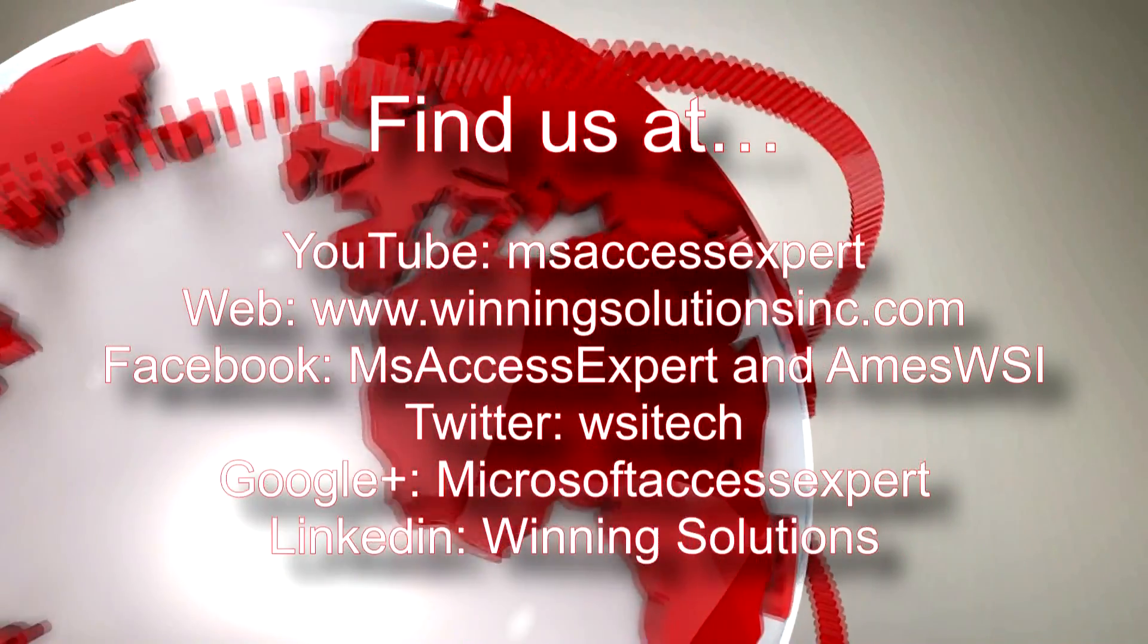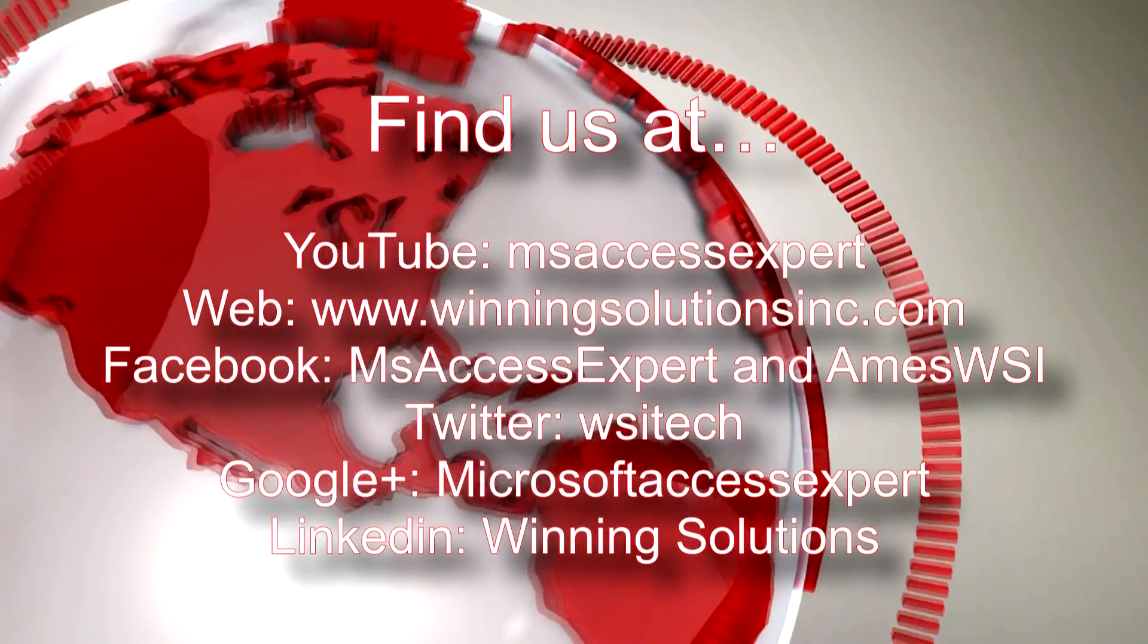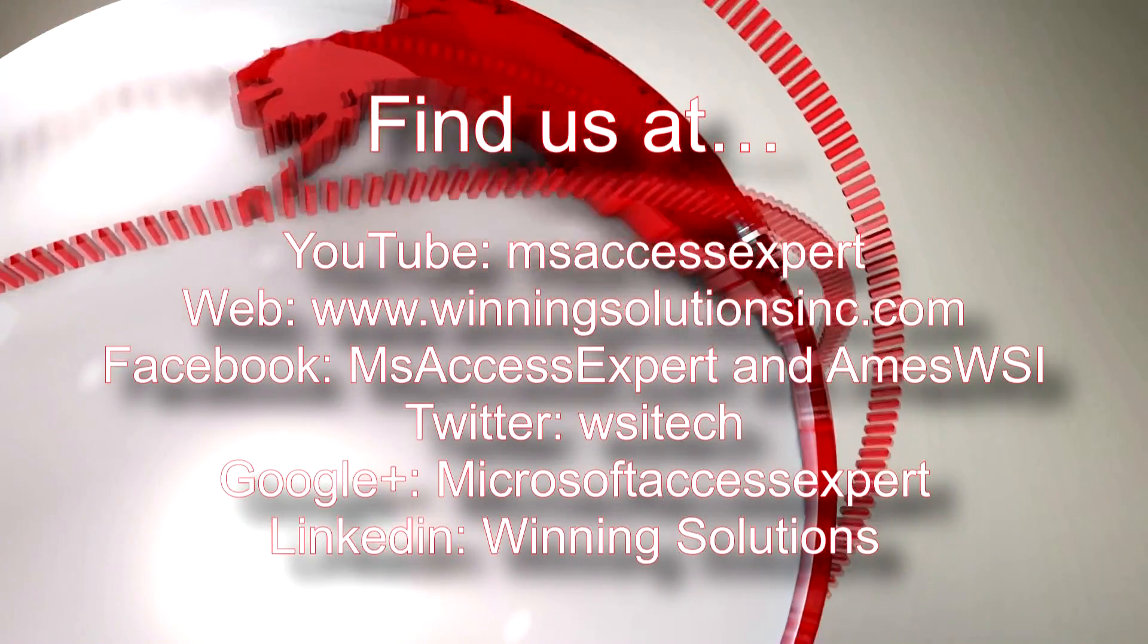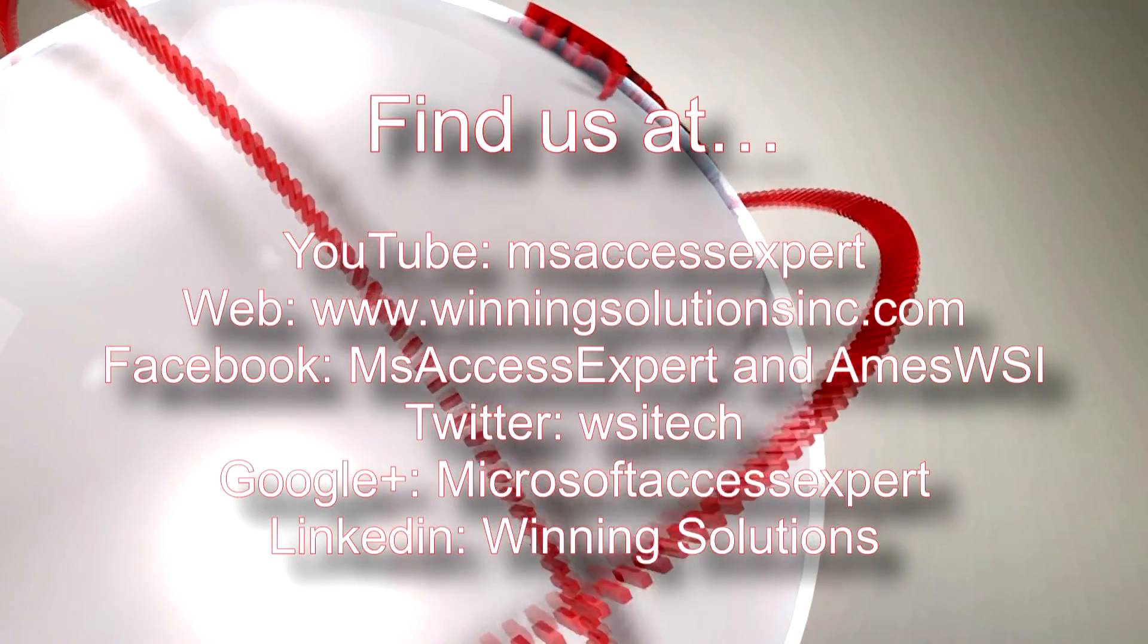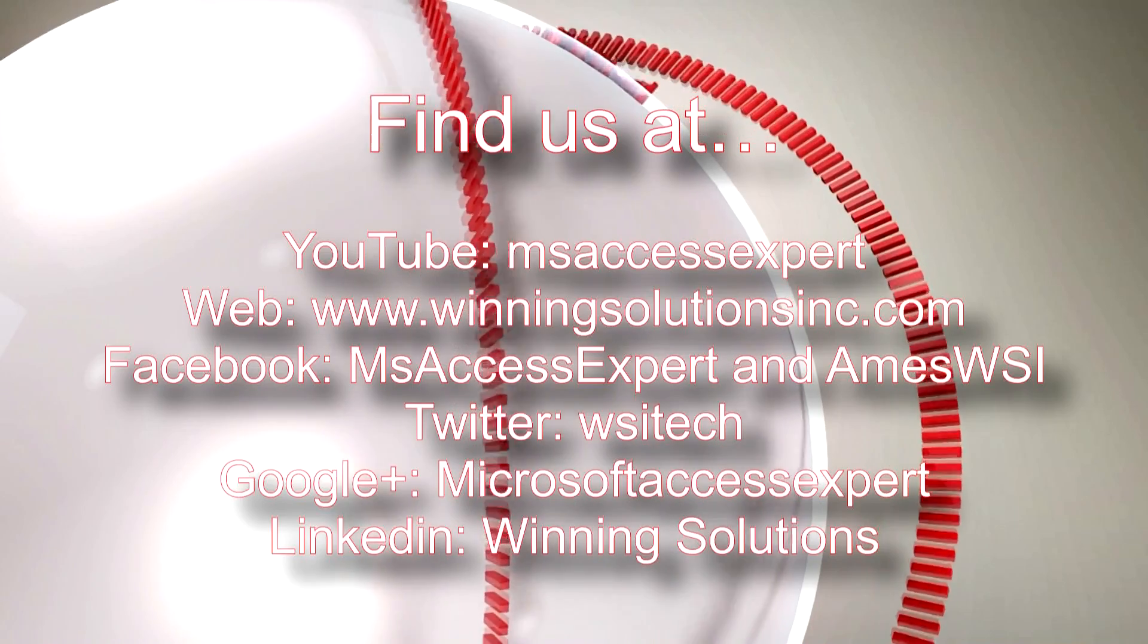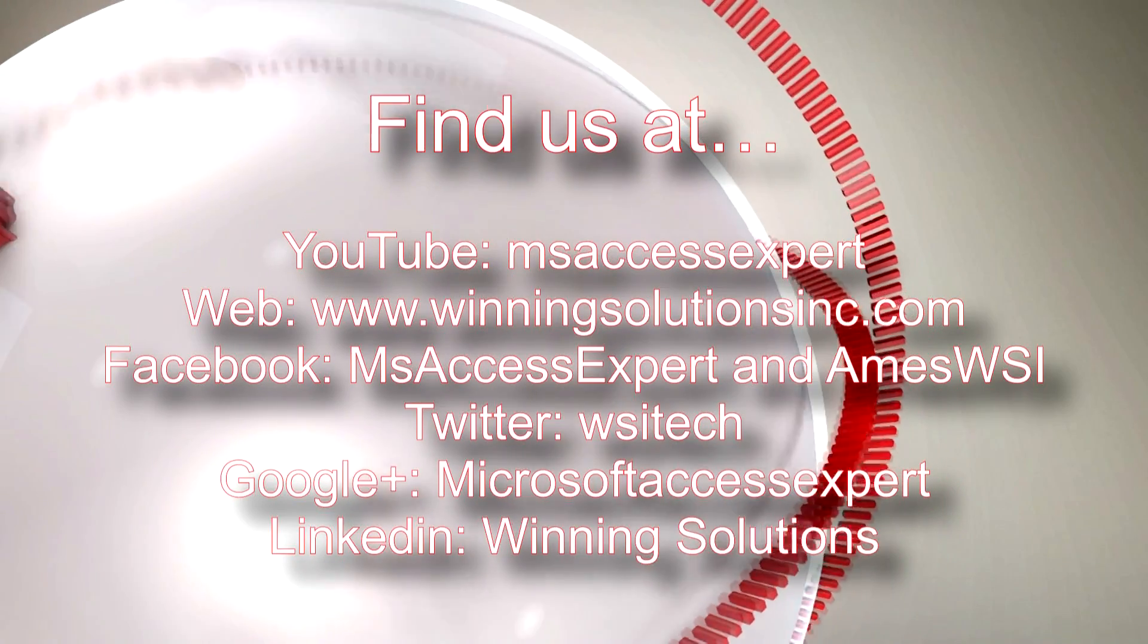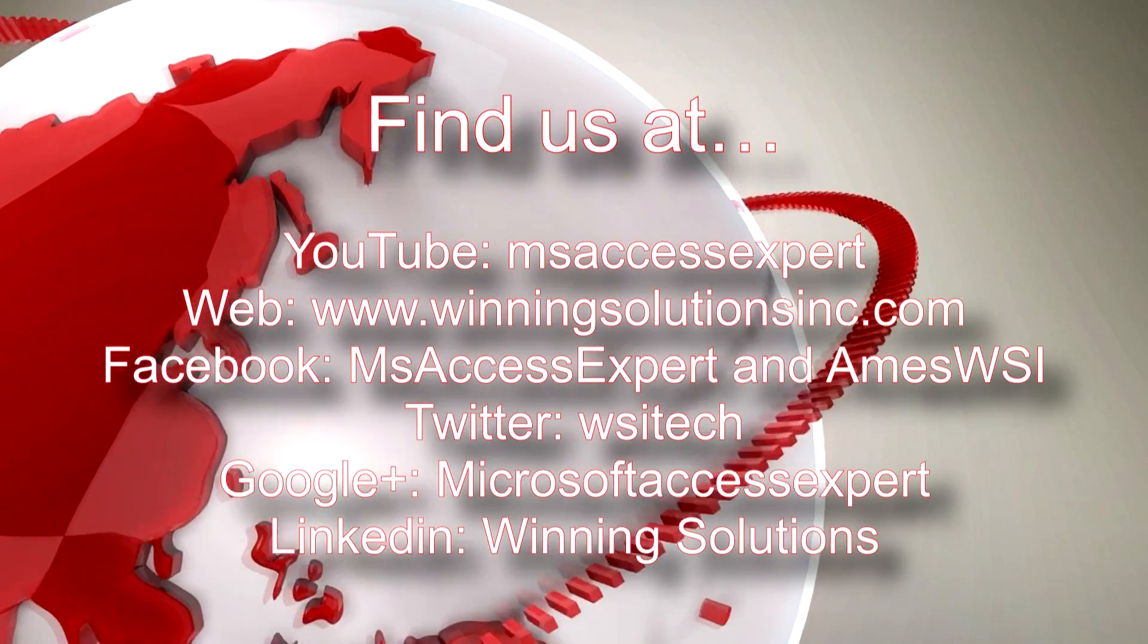Also, you can find us on about any social media website. Feel free to contact us on any of those social media websites. We also post quite frequently, so follow us or like us. As always, thank you guys for taking your time to watch this Microsoft Access Expert template walkthrough and have a great day.